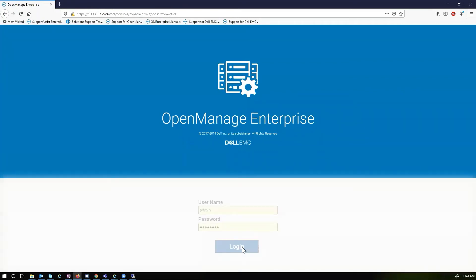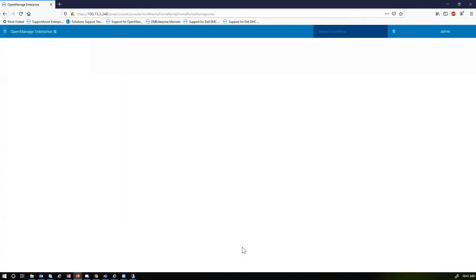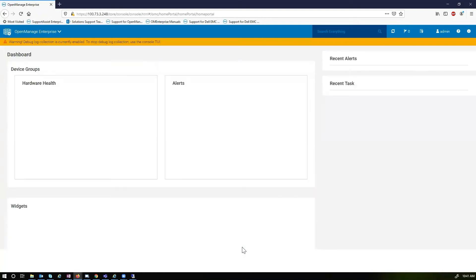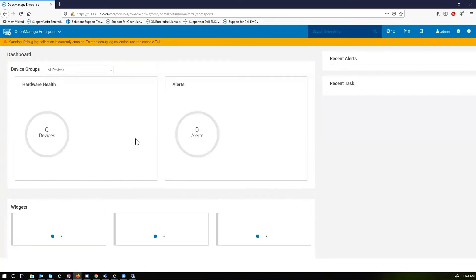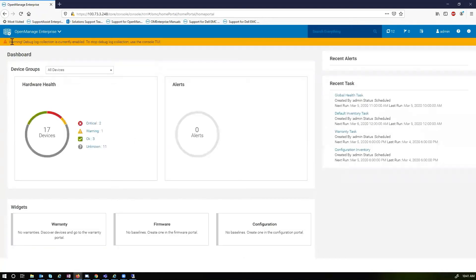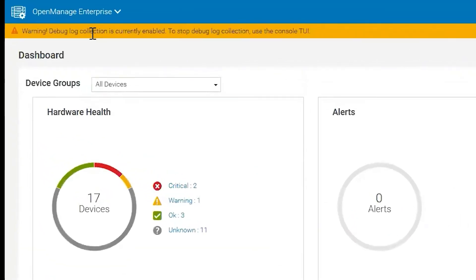So now that the UI is up, we will log in. And the idea here is, once we're logged in, we'd want to first recreate the actual issue. As you can see, there's a banner that lets us know that Debug Log is currently enabled.